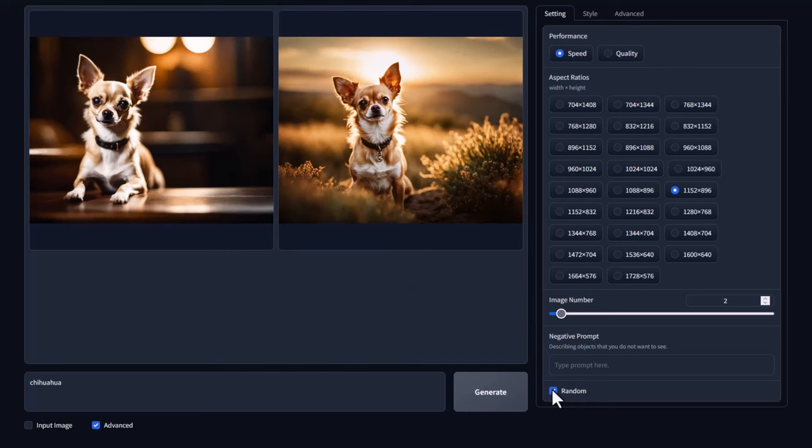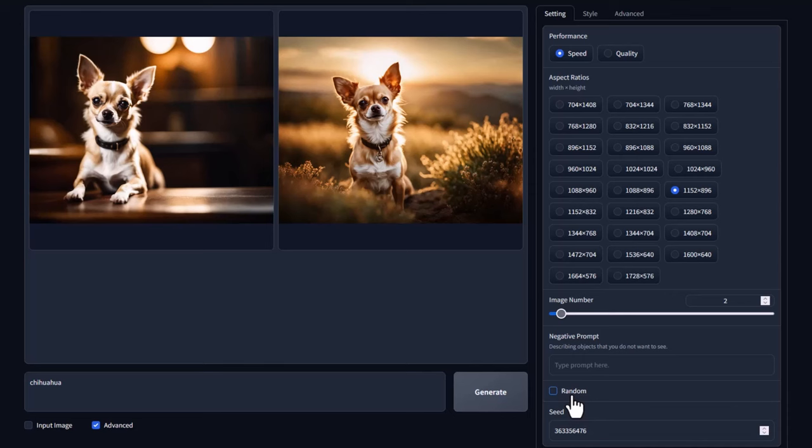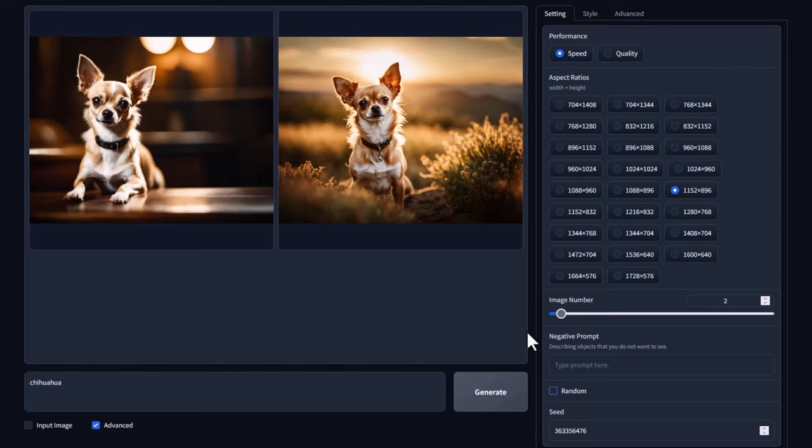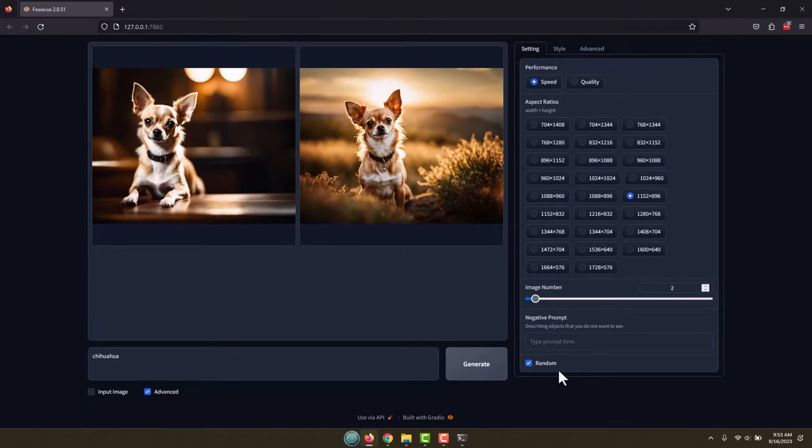And that's why you generate multiple images in order to find the one that you like the best. Down here is something called random. If you have that checked, it's basically going to create a random image every time. If you uncheck that, you notice something down here called a seed. This is just a number, and if I uncheck that and leave this number in, it's going to basically generate the same images over and over again. Normally you'd want to leave that on. We're not going to make any changes to this tab.